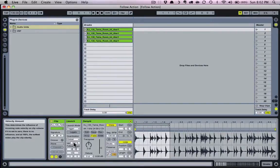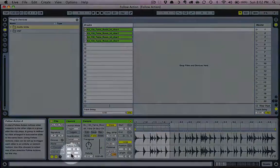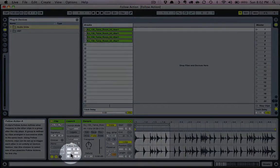Now let's look at what our follow action settings consist of. A follow action tells a clip to do something once it's done playing. Notice that there are two drop-down menus in this section, called follow action A and follow action B. You can use one at a time or both together.